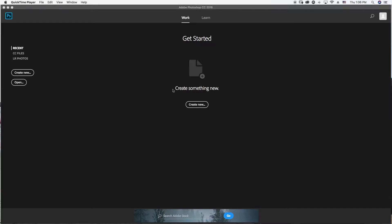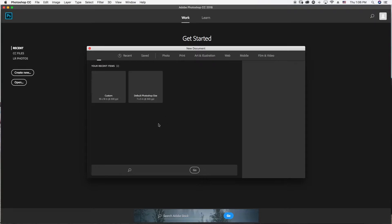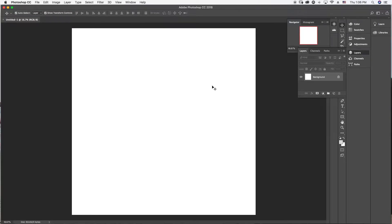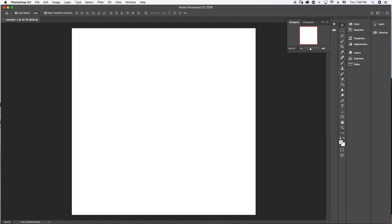Here we are in Photoshop. Let's go ahead and create a new document. The document I like to create is a perfect size for Instagram and Facebook — 18 inch by 18 inch, give it a 300 resolution — and you have a perfect square. What you want to do is turn this square into black, so go up here and grab your rectangle tool.